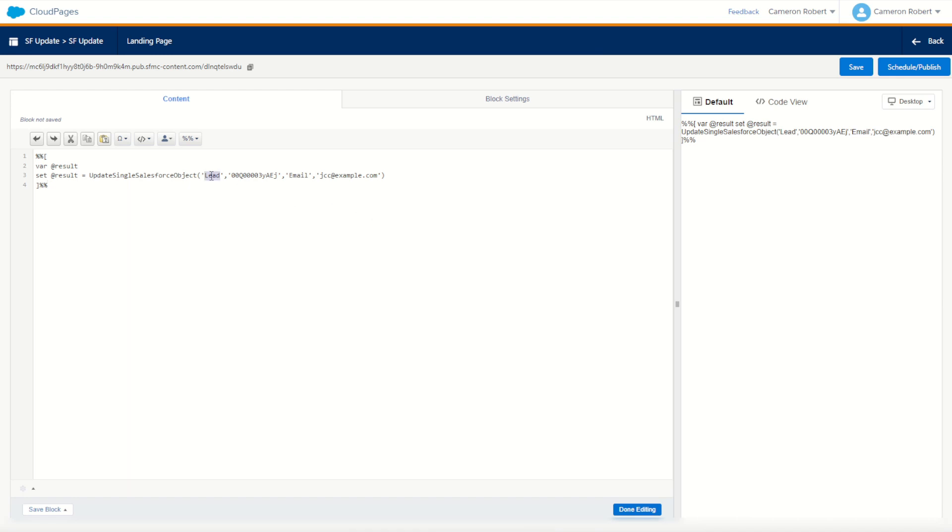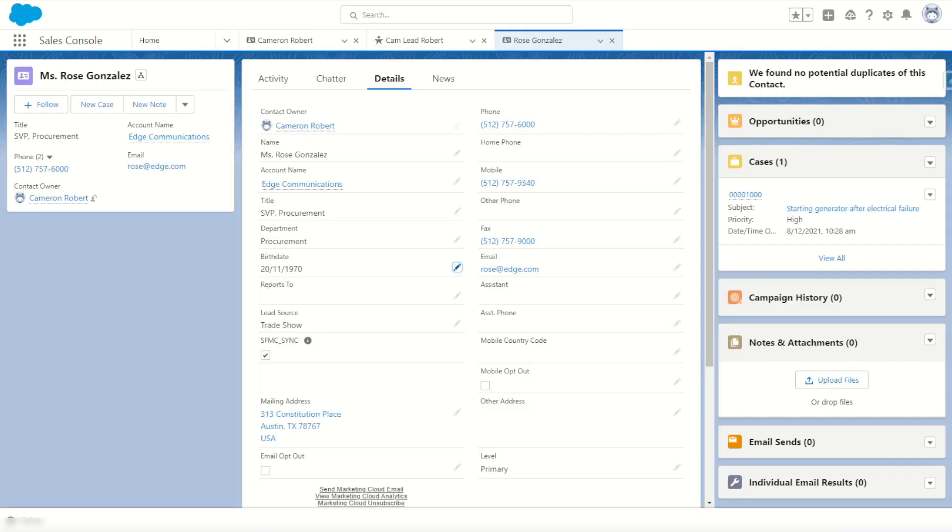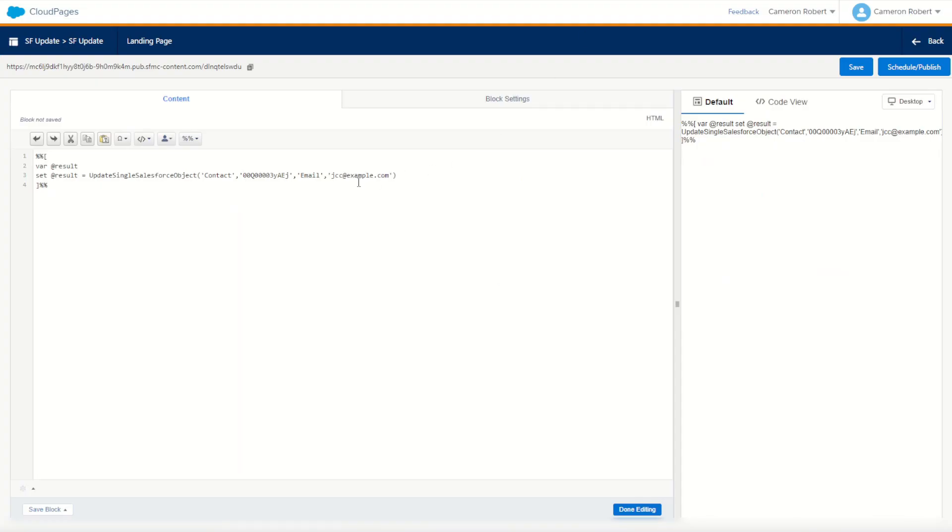Next we need Rose's contact ID so I can jump into my Salesforce CRM, go to my URL and copy the contact ID from the URL. Back on my cloud page I can paste it into that section there.